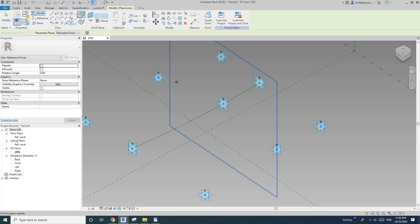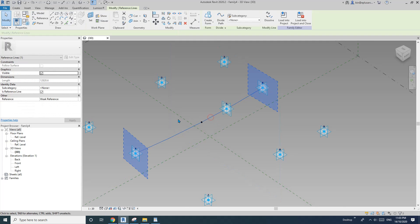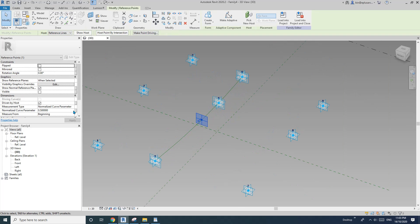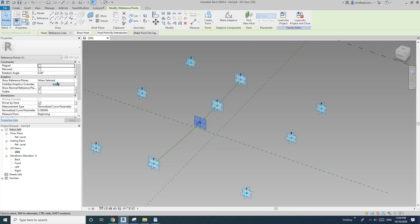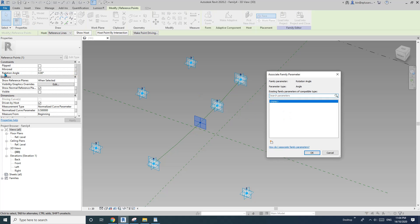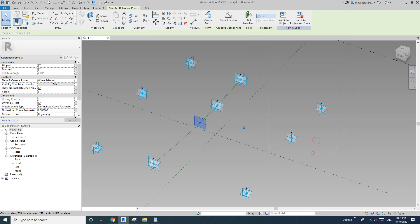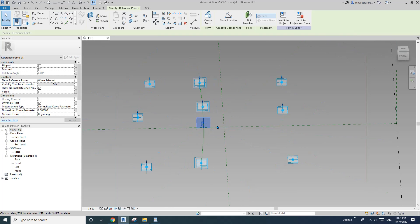Draw a point and place it in the middle of this reference line. Then select this reference and select this point to create a rotation angle — so create an angle parameter, I'll call it 'a instance'.